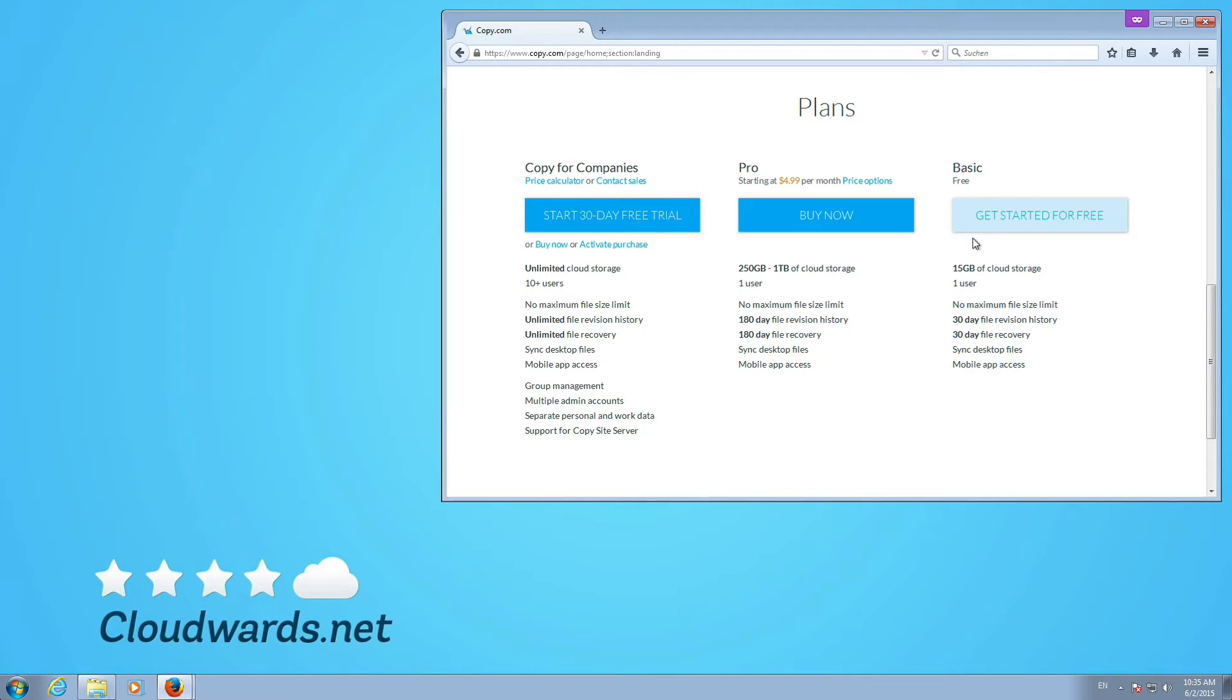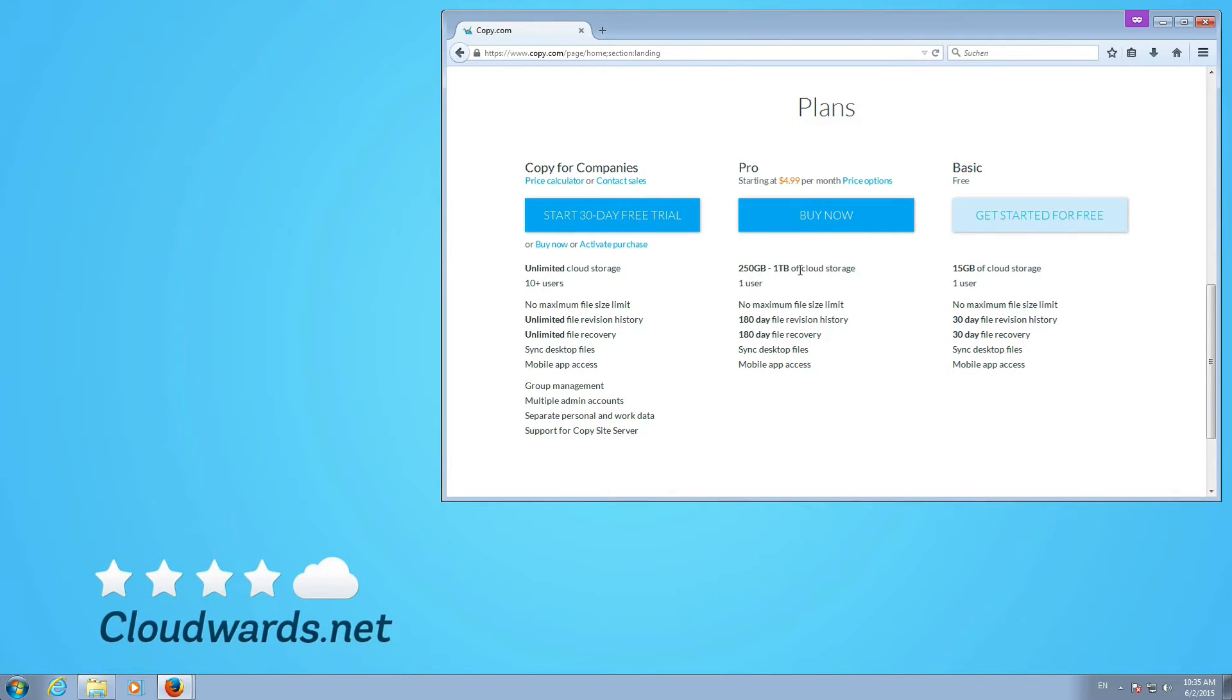The paid plans start at $4.99 per month from 250 gigabytes to one terabyte of cloud storage per user. The good thing is there's no file size limit.